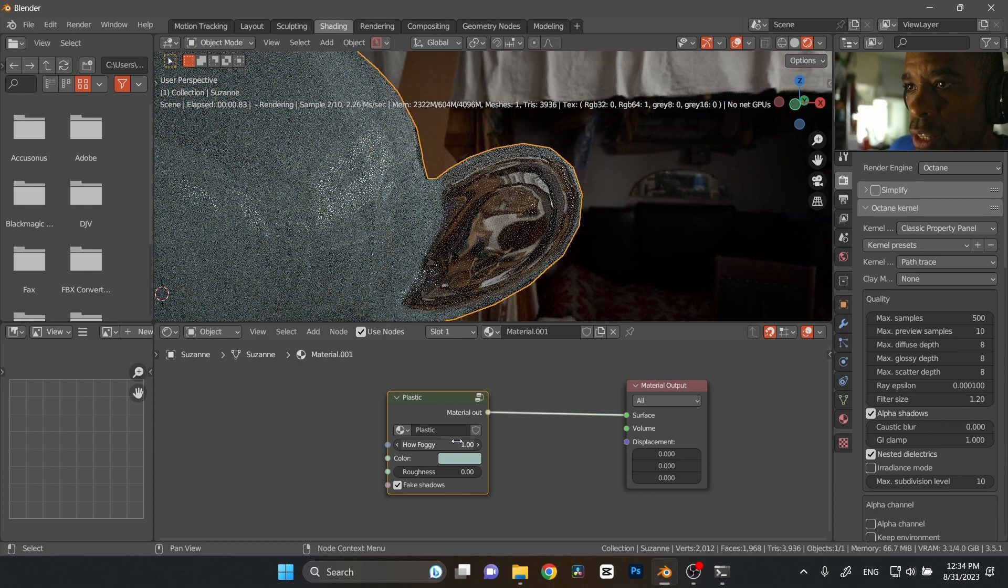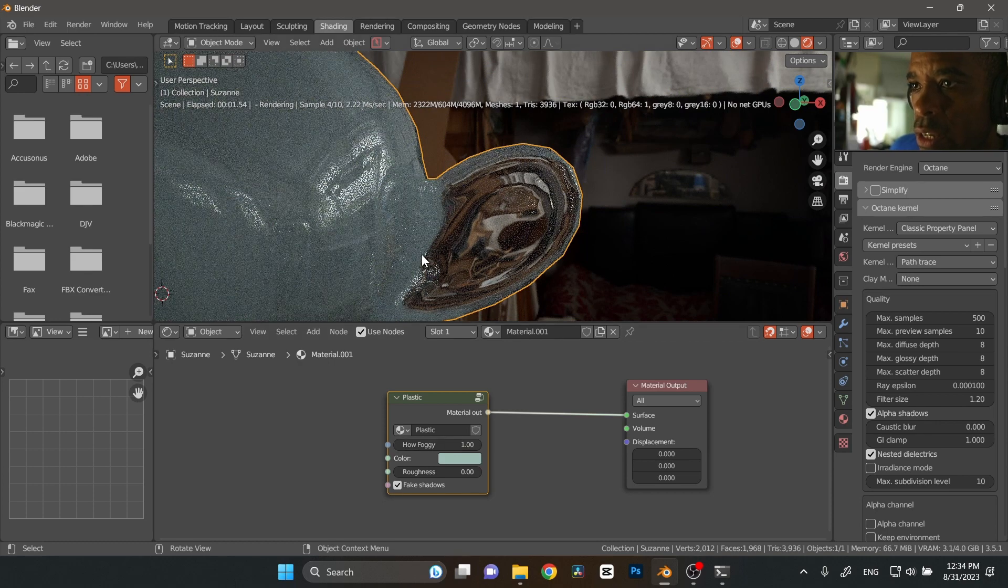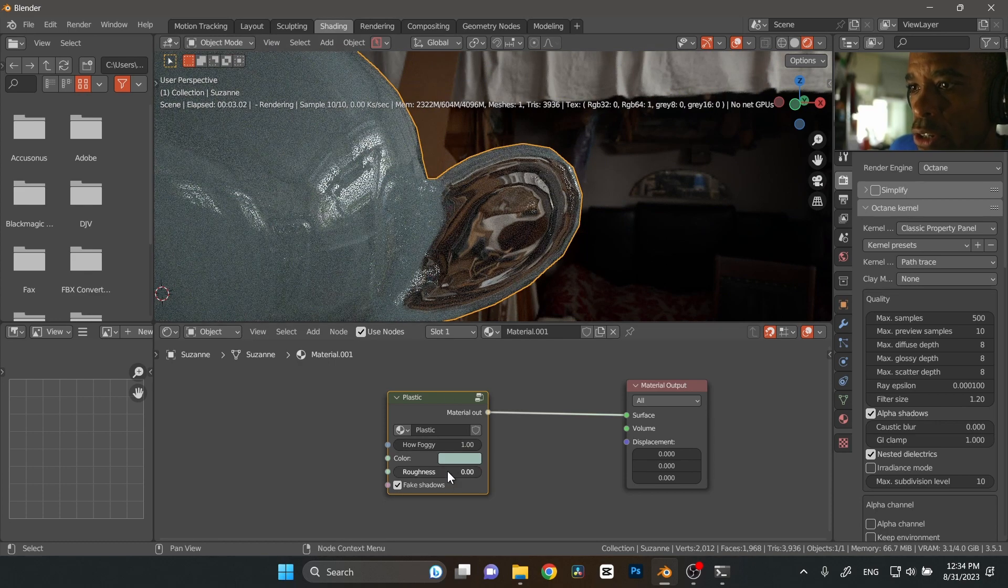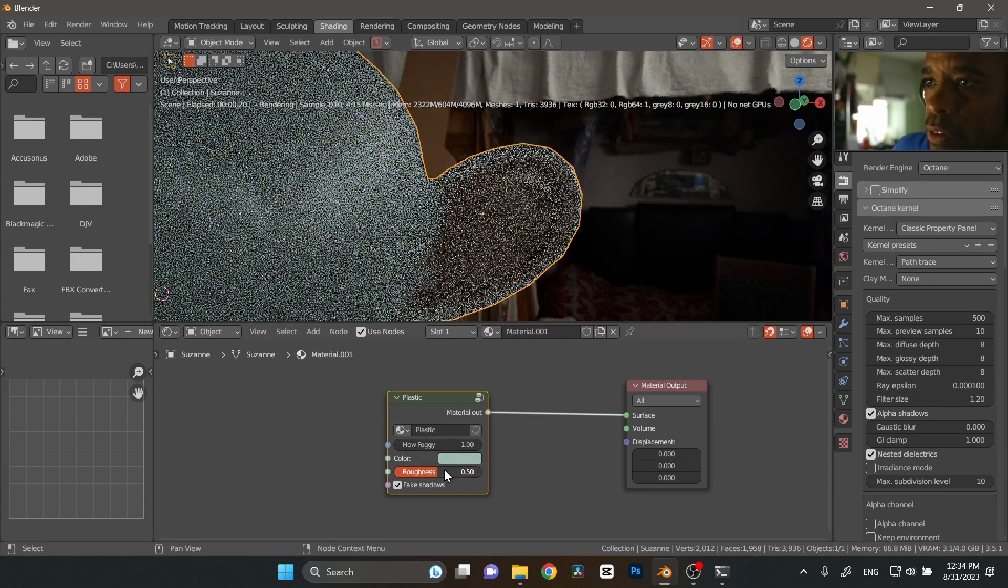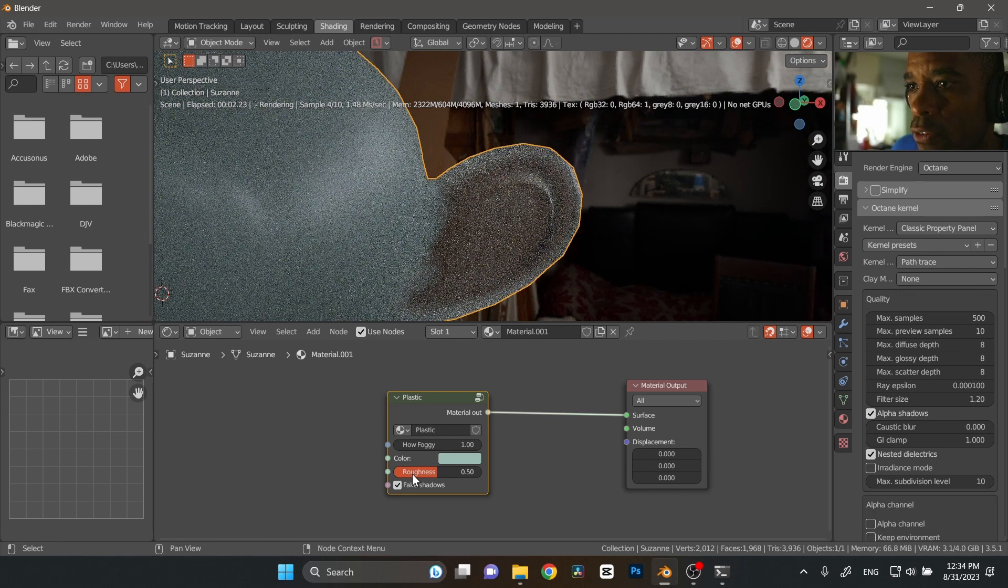And then again, you might need to retweak your values here. So if we go to one, there it is again. And then you can add some roughness, go like point five on the roughness. So there we go.